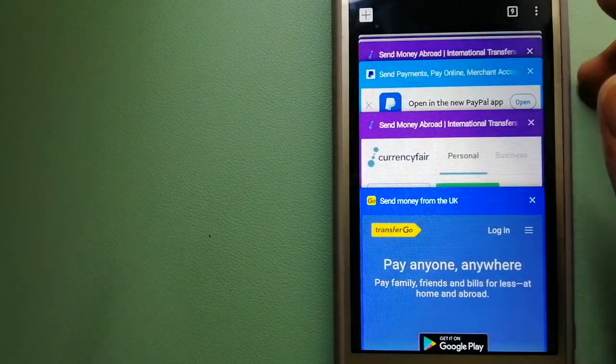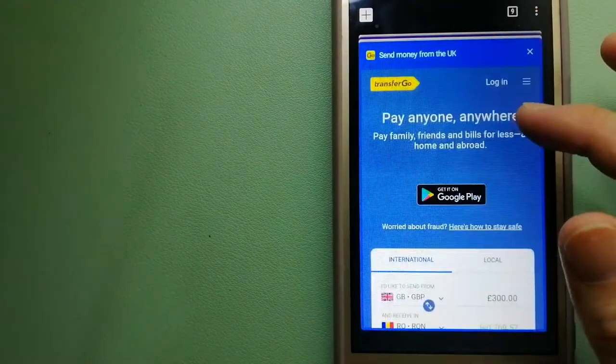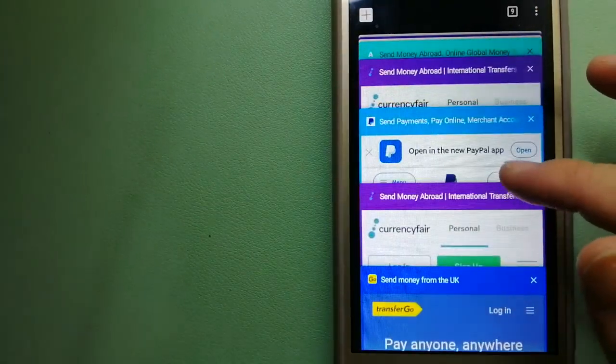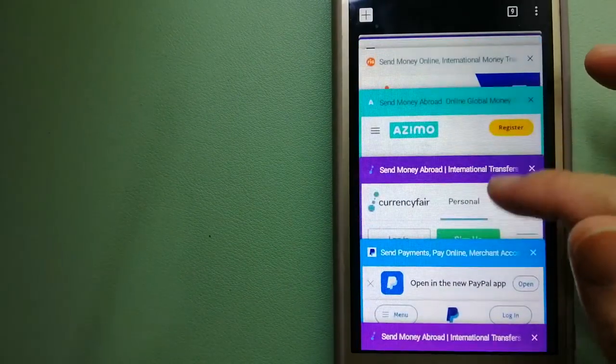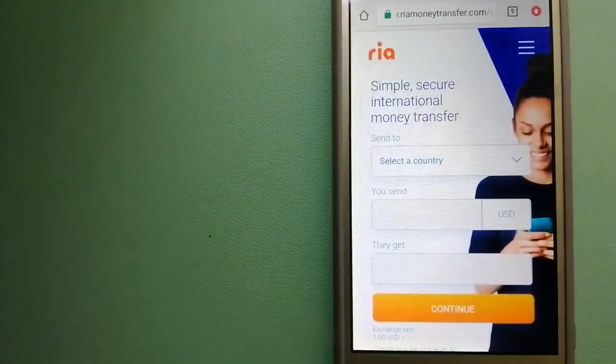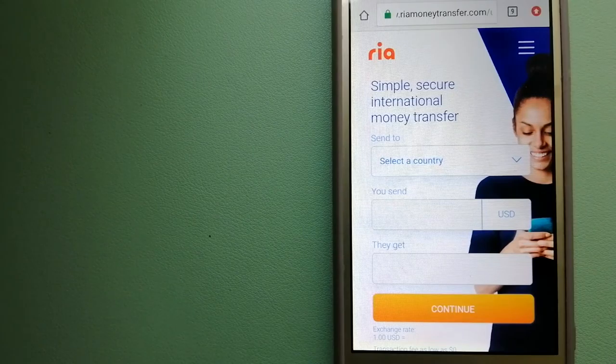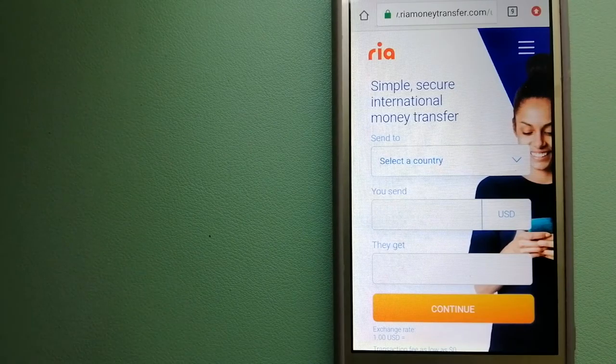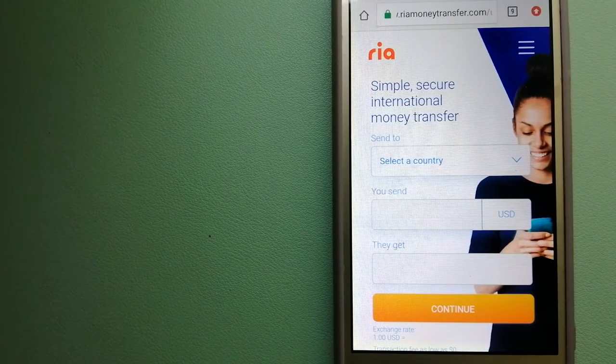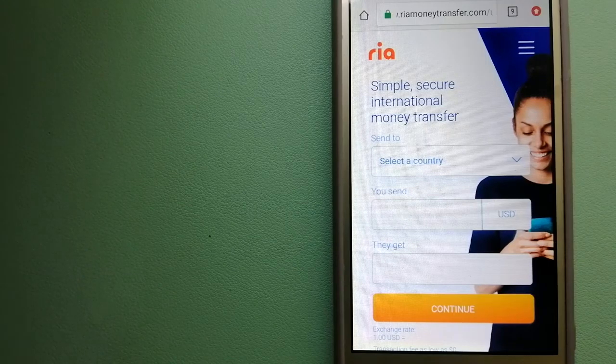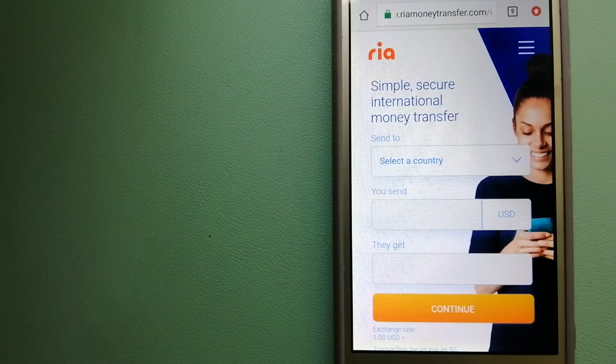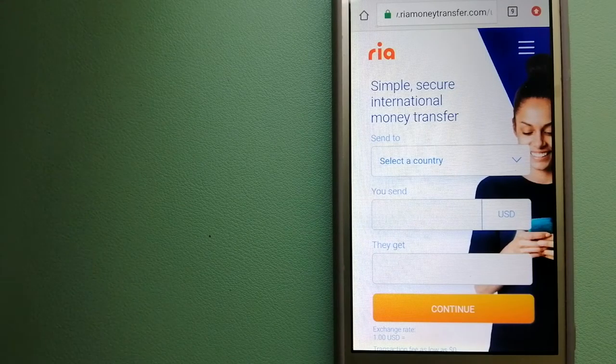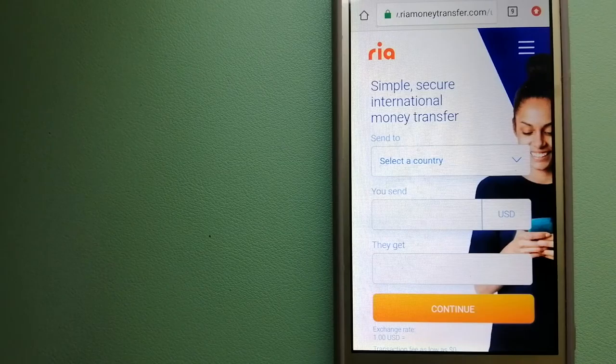The third option is RIA Money Transfer. This is a secure and affordable money transfer to millions of customers worldwide, along with currency exchange, mobile top-up, bill payment, and check cashing services in selected markets.